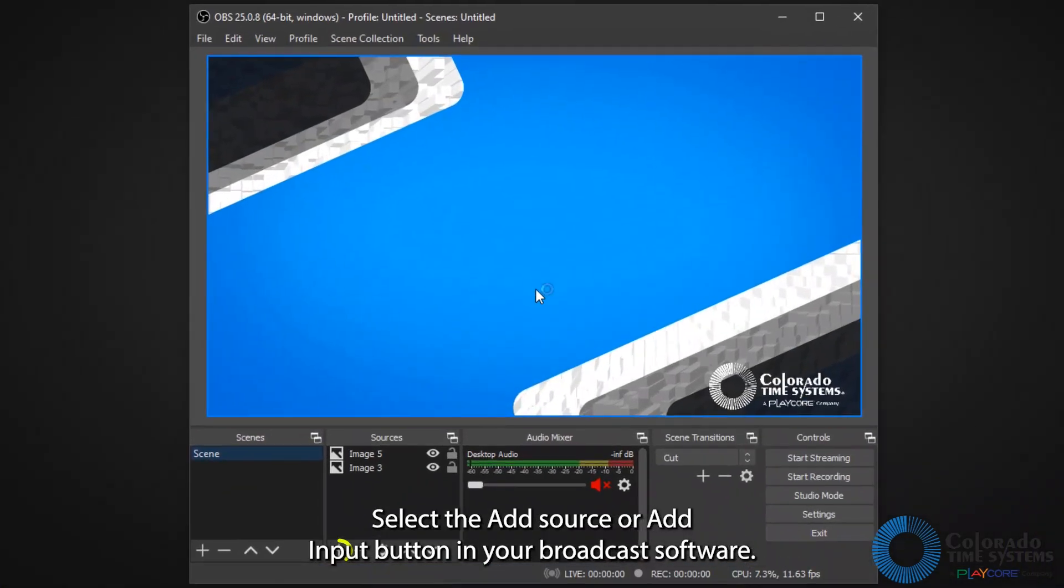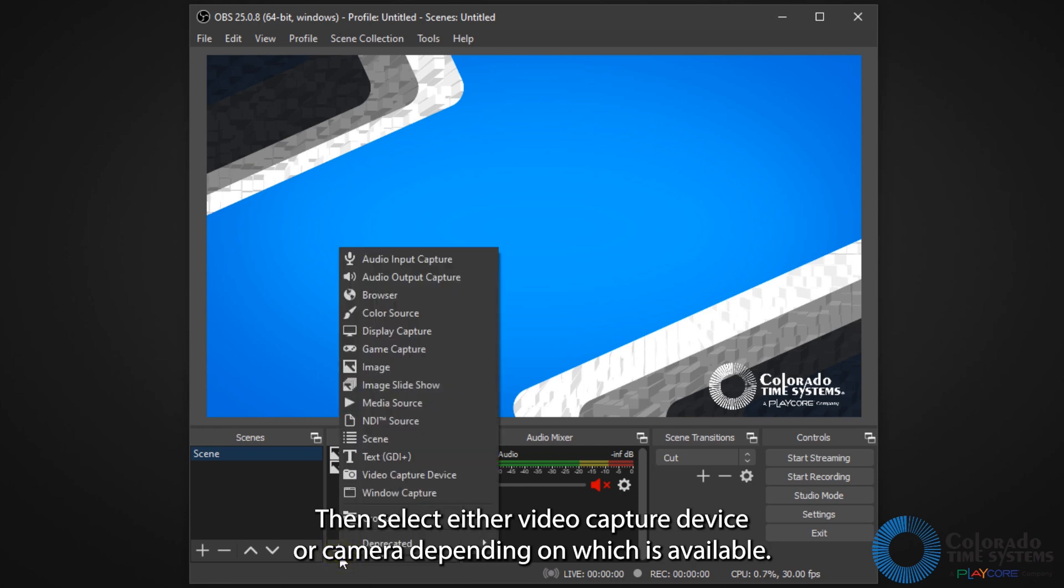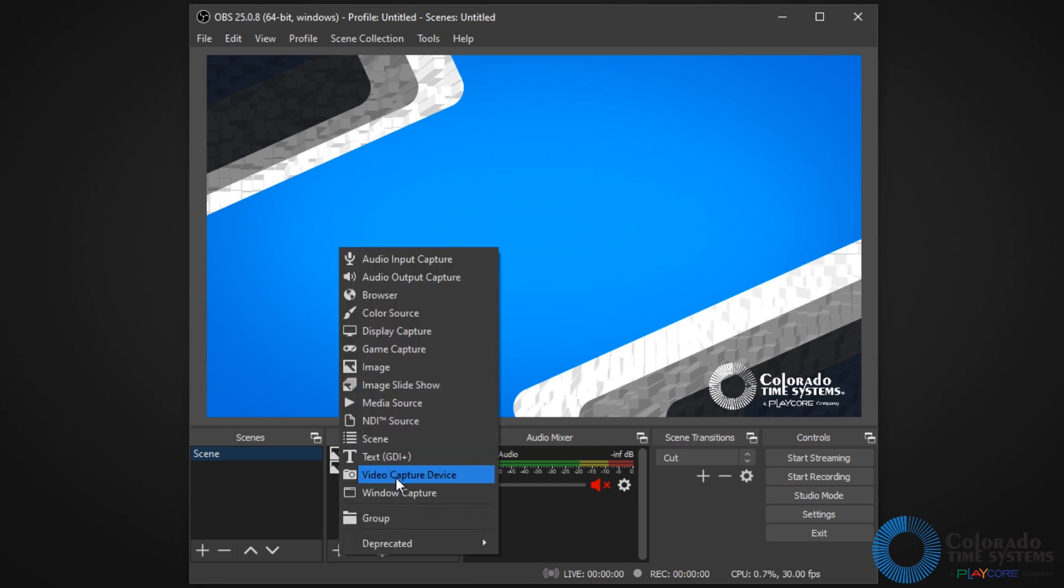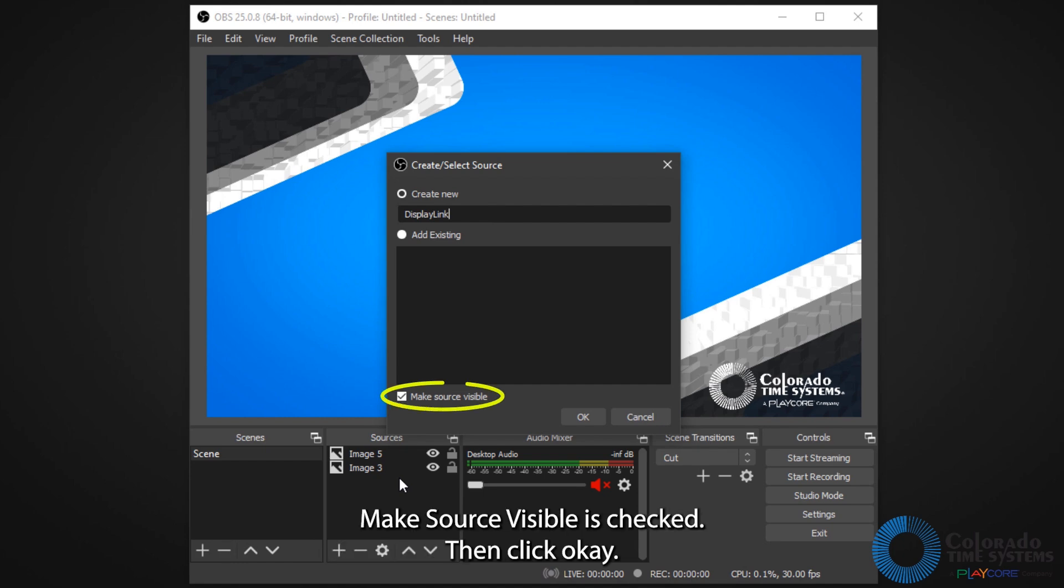Select the Add Source or Add Input button in your broadcast software. Then select either video capture device or camera depending on which is available. Name the video capture device in the broadcast software and make sure Make Source Visible is checked. Then click OK.